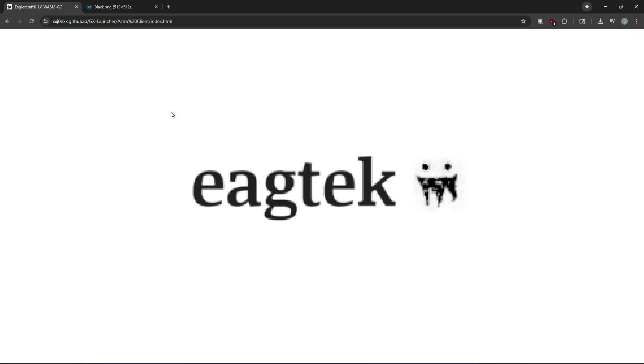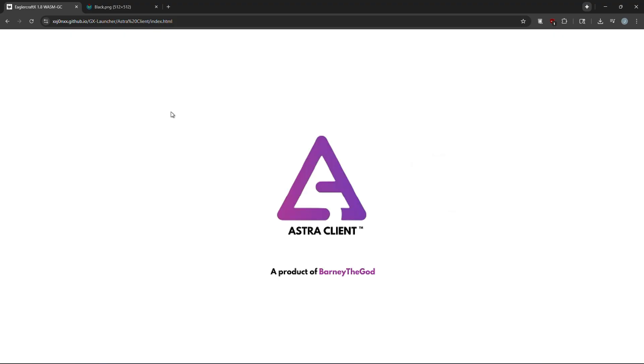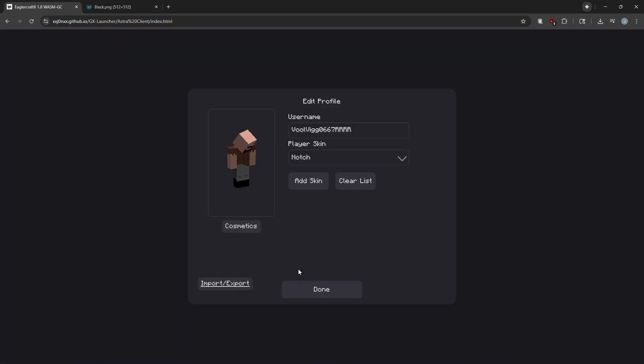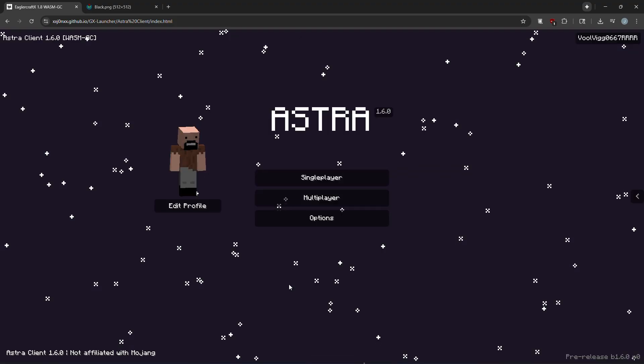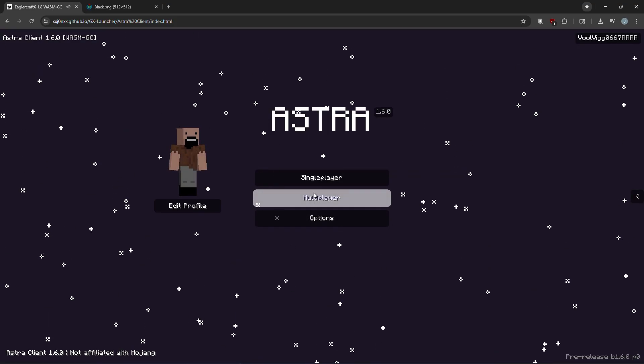I know it says it's stolen by me, but Eaglercraft's open source, so it's not actually stolen, I just put that in there on all of them.